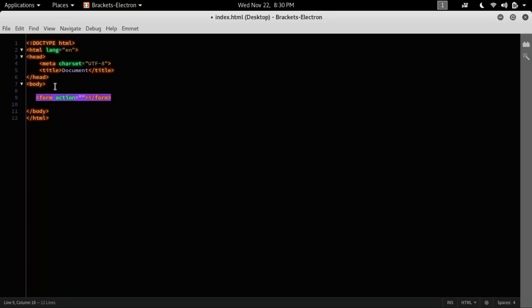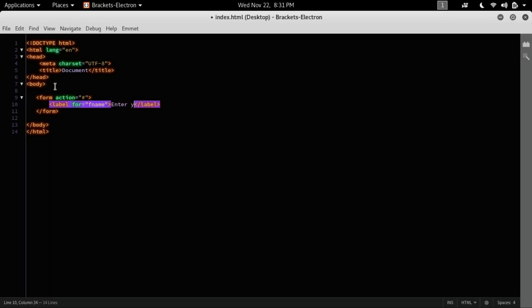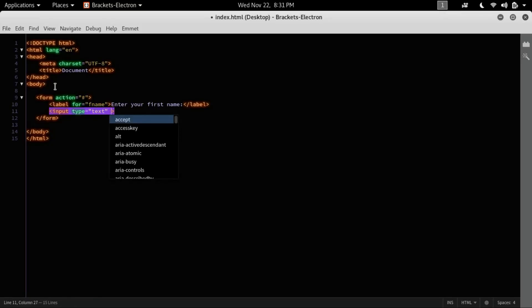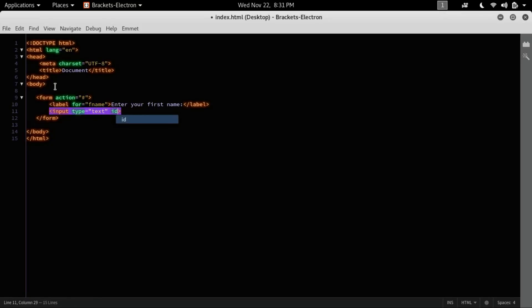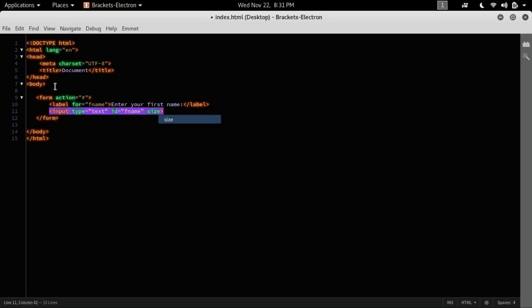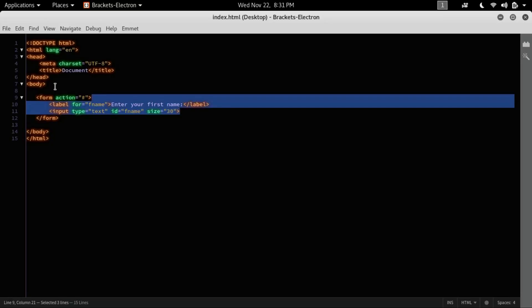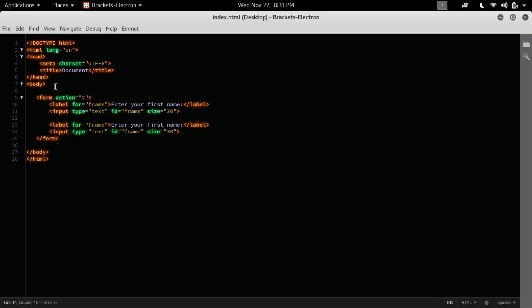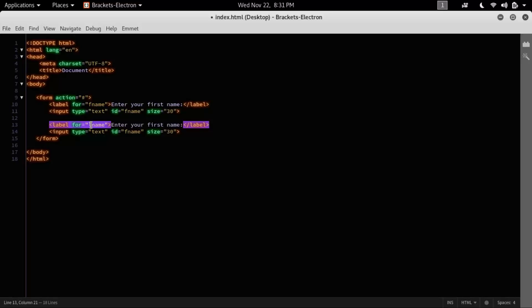Let's create the first name field: enter your first name, and input field as text, ID as first name, size 30. Now copy and just paste it, and just change the first name to last name.